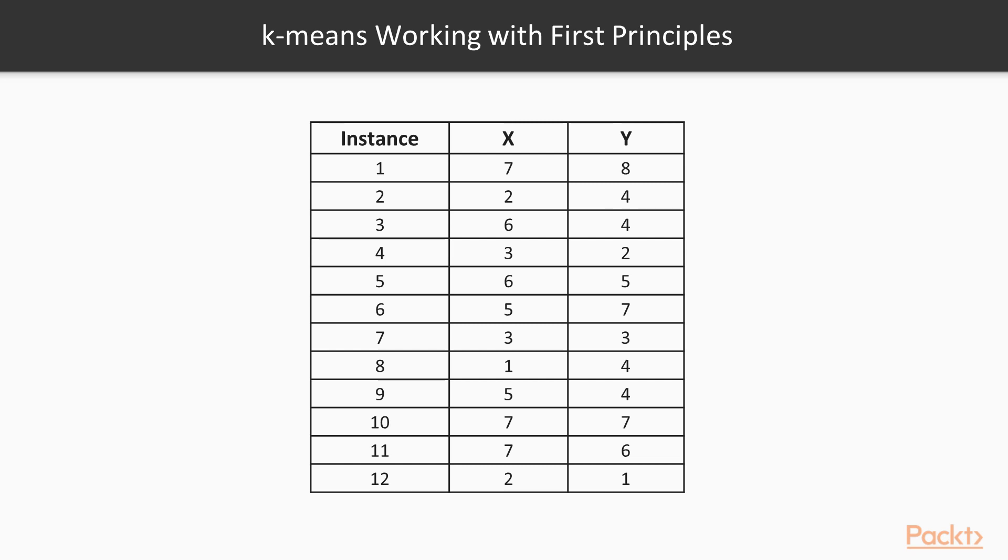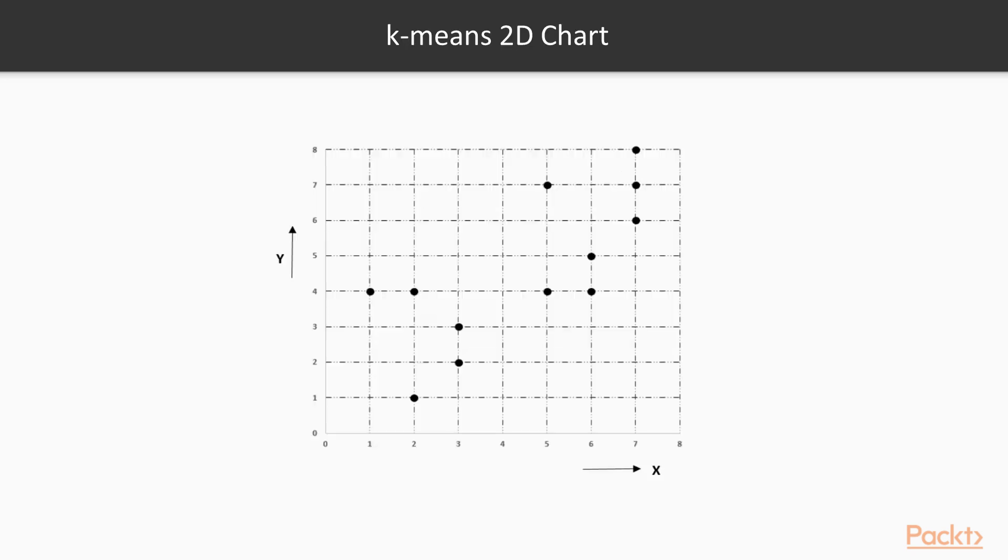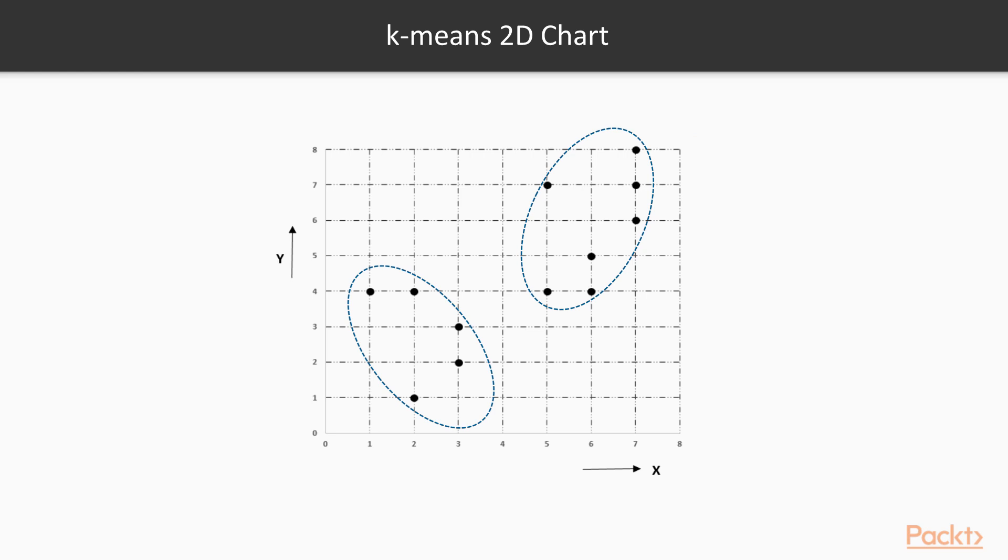Let's illustrate the K-Means working methodology using first principles. In this example, we have 12 instances with their x and y values. The task is to determine the optimal clusters out of the data. After plotting the data points on a 2D chart, we can see that roughly two clusters are possible, where below left is the first cluster and the top right is another cluster. But in many practical cases, there would be so many variables that we cannot simply visualize them. Hence, we need a mathematical and algorithmic way to solve these types of problems.